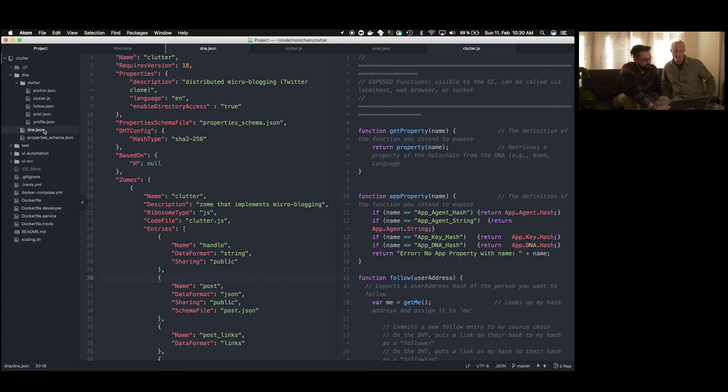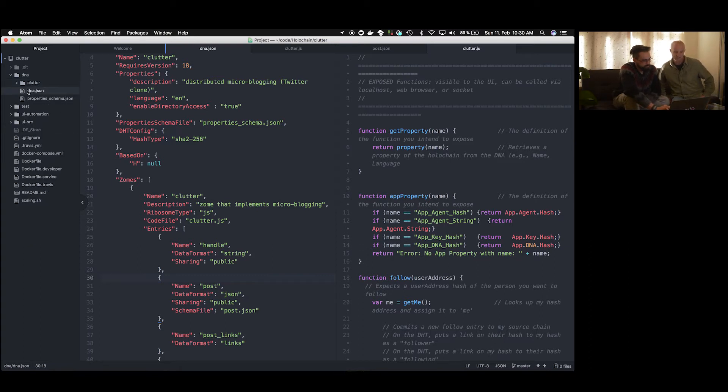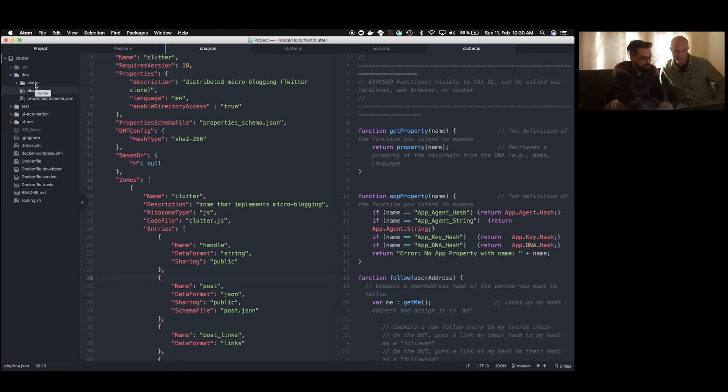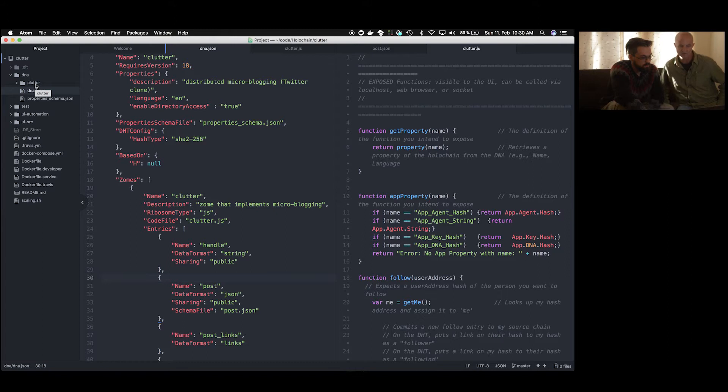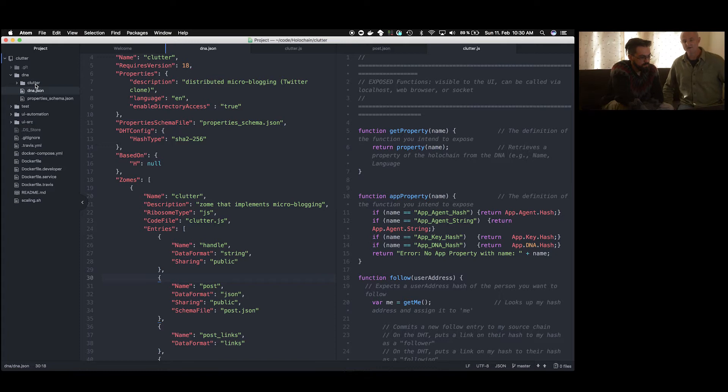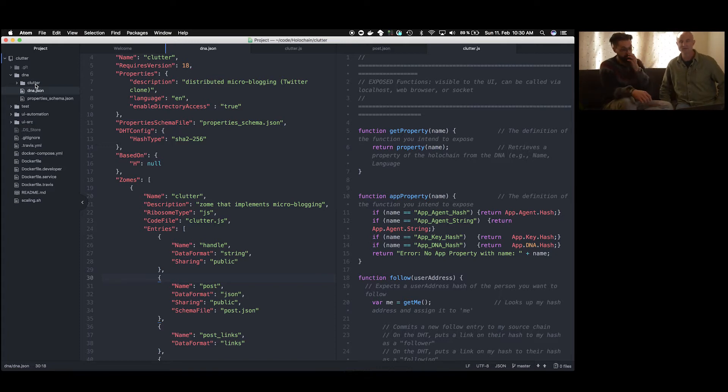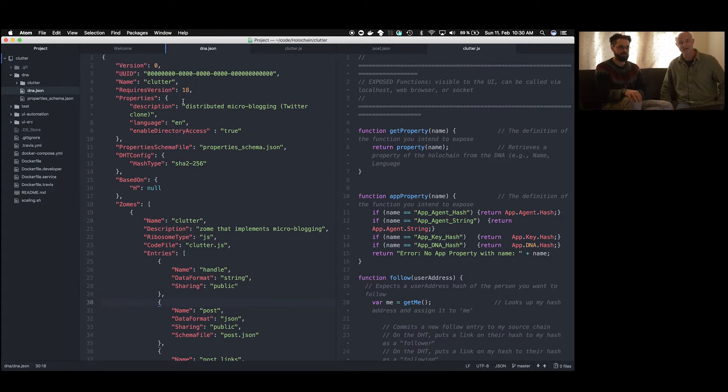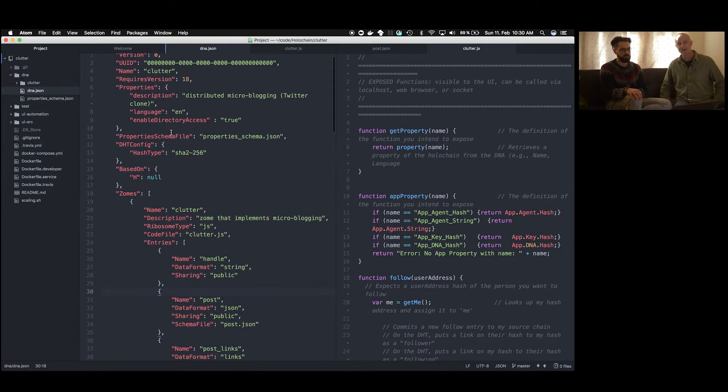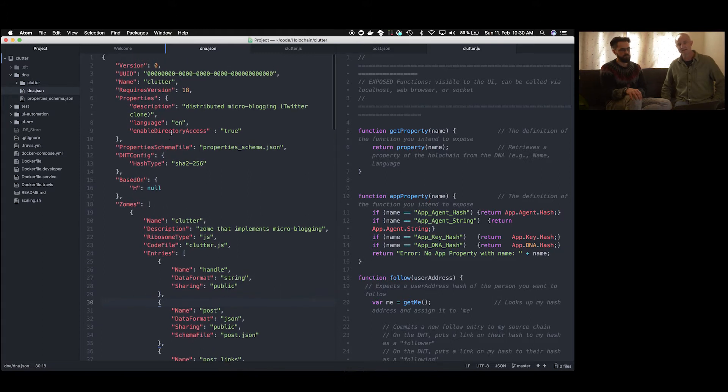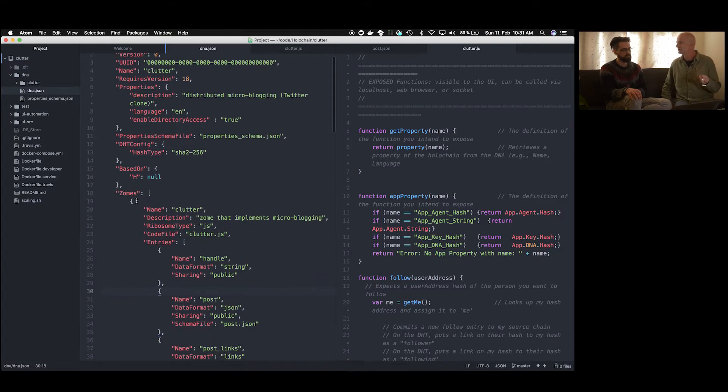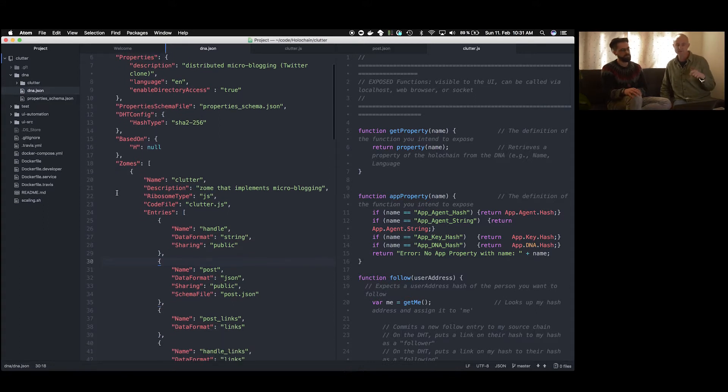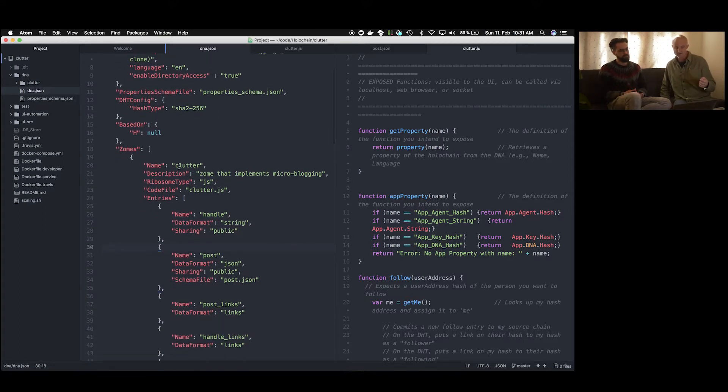So when you start out, what you'll see is that the DNA directory has a subdirectory called Clutter. But the main file there is DNA.json, which is sort of like the top level DNA. That Clutter subdirectory is what we would call a zone, which is related to the term chromosome. Because the idea is that the DNA is built out of sections, separate chromosomes, that it's kind of the unit of composability. In this example we just have one unit, which is the Clutter unit.